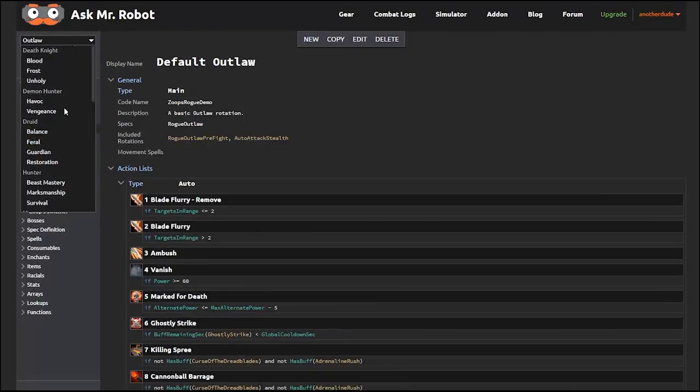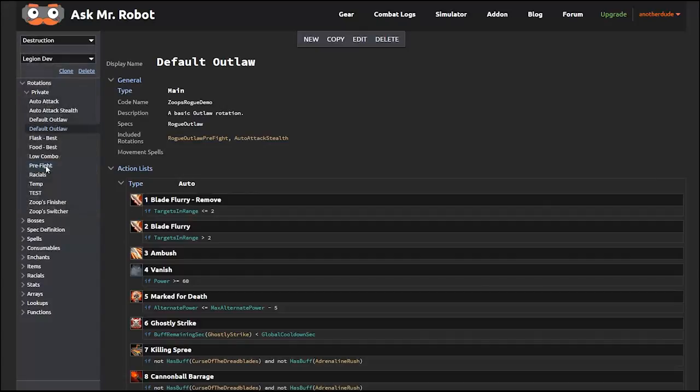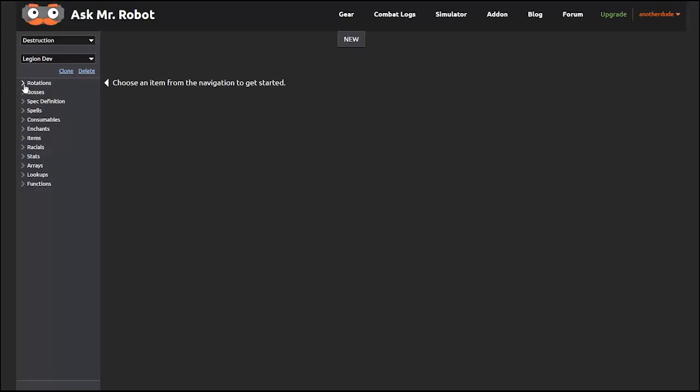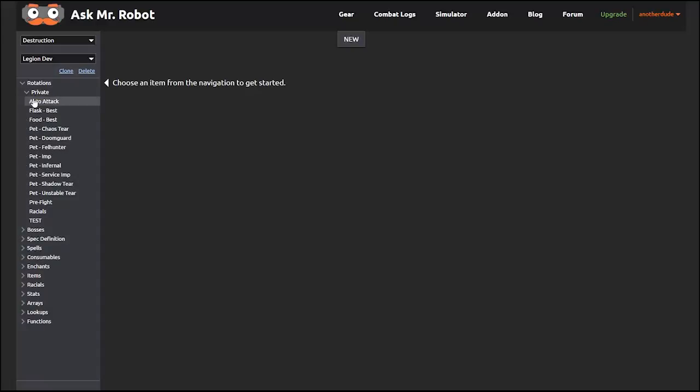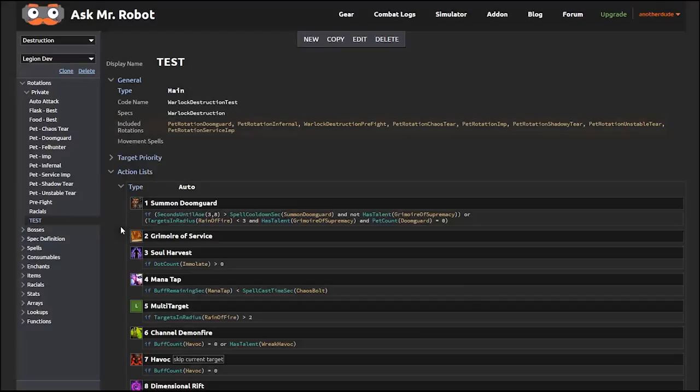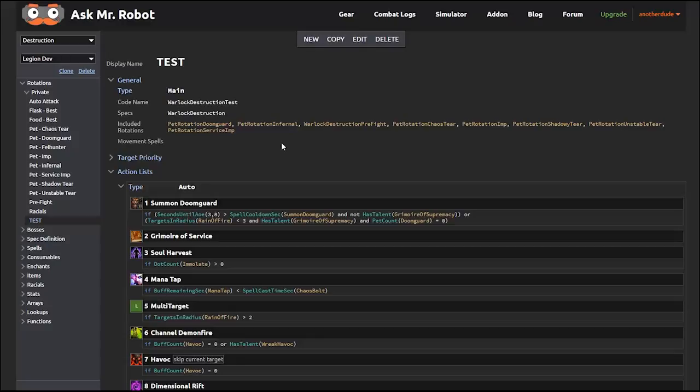For classes with pets, you know that pets often have their own basic rotations, and those are also pretty reusable, so you can put those as an included rotation as well. For example, a list of pet rotations are included in this one for destruction warlocks. These are automatically executed when a pet is summoned, and only when a pet is summoned, since it can't do damage if it's not there.